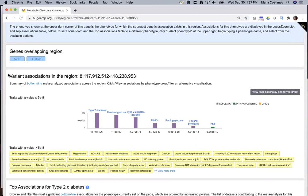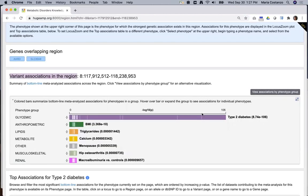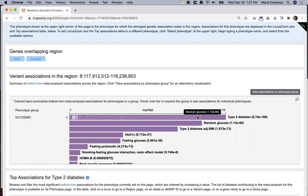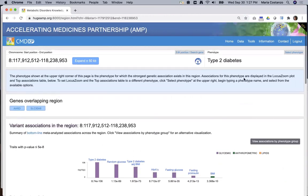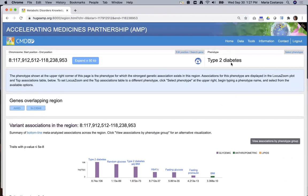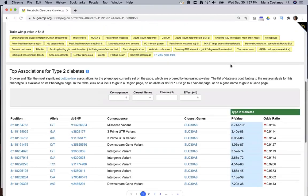The variant associations section summarizes all associations across the region. An alternate view groups the phenotypes into broader categories that can be expanded to see associations for individual phenotypes. At the top of the region page, the phenotype shown is the one for which there are the strongest associations in the region — in this case, type 2 diabetes.